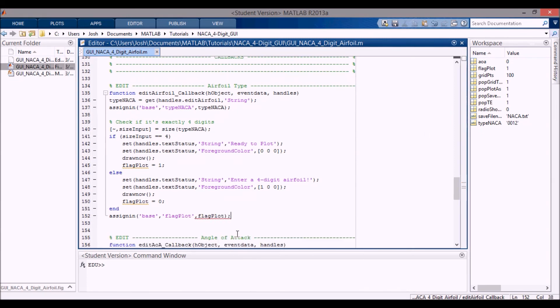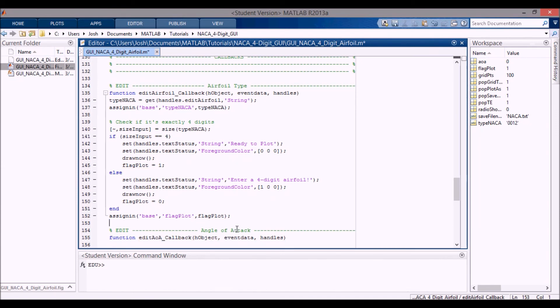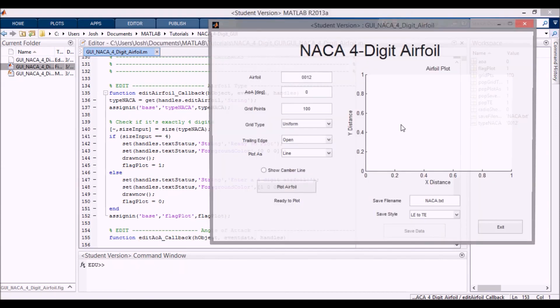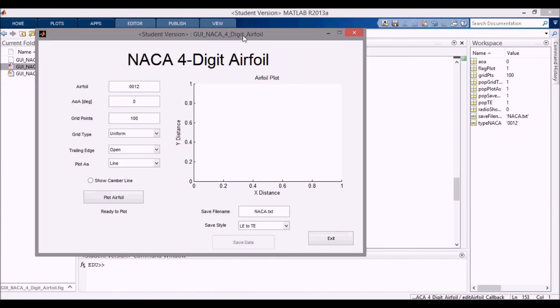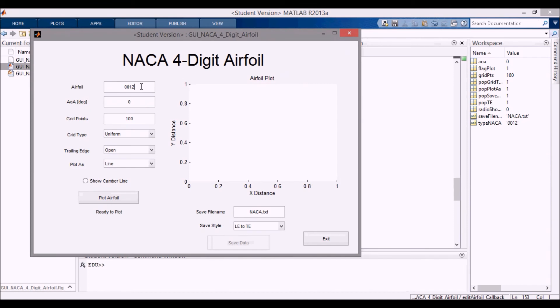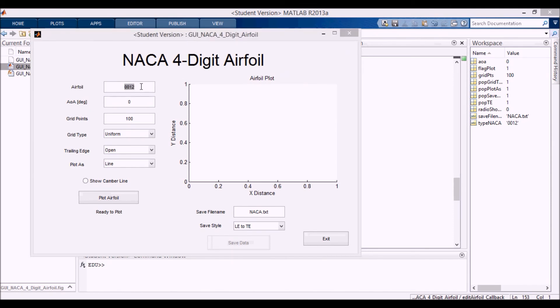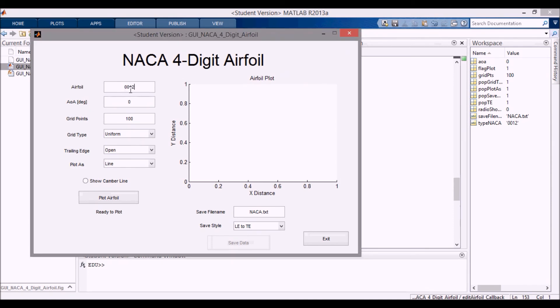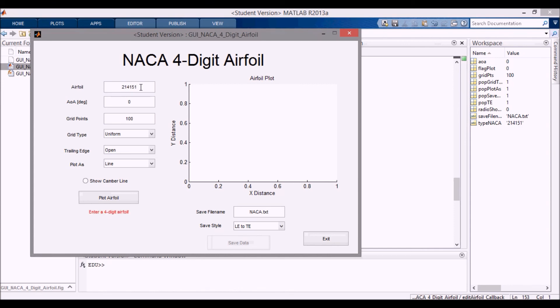So now I can save that and I can run it. Now if I go in here and you can see if I change this to 2412 and press enter, now over here you can see type_NACA is 2412. Now what happens if I do 24 blah blah blah like that? I press enter, it still loads it in, but down here it says enter a four digit airfoil and flag_plot has been changed to zero.